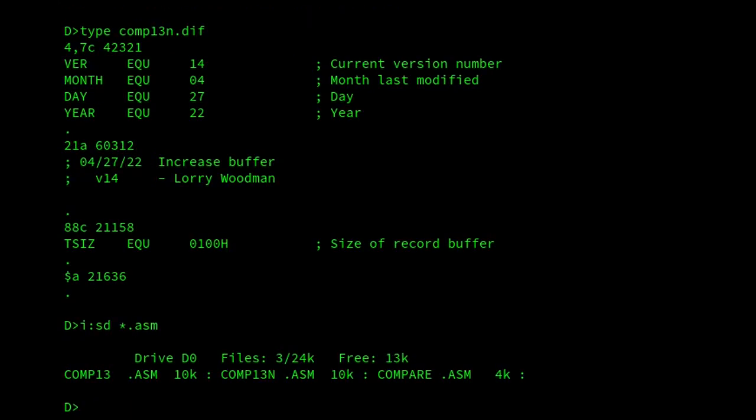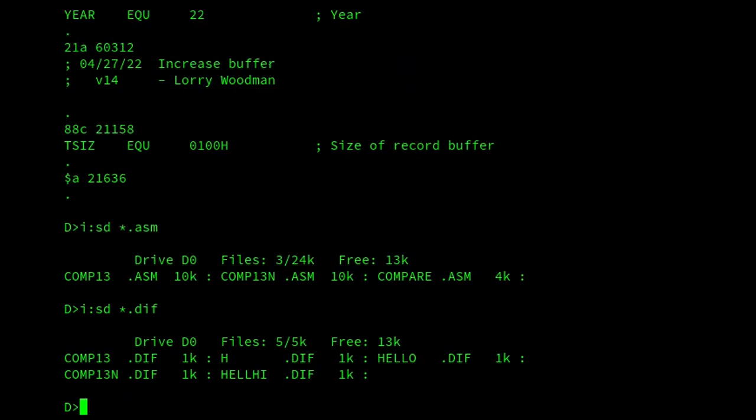So, comp13n was 10k. And if we compare that to the diff file, then our diff k is 1k. So, really small. So, if we now use that.